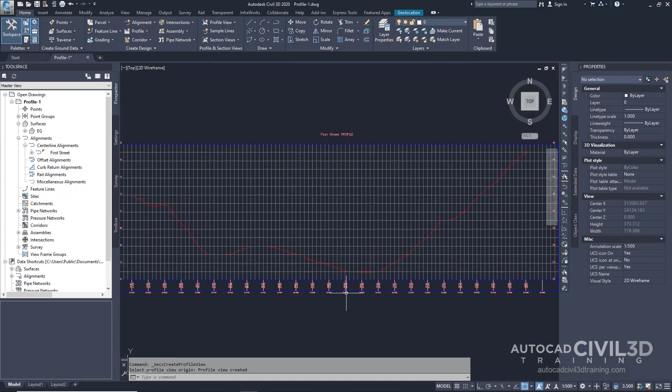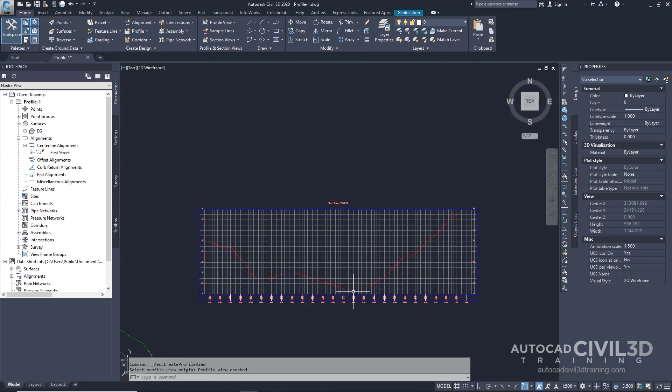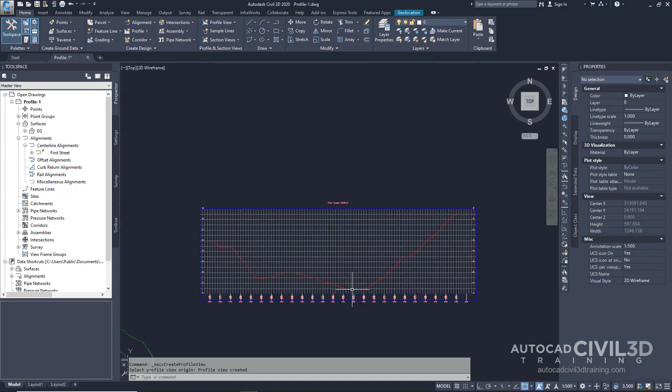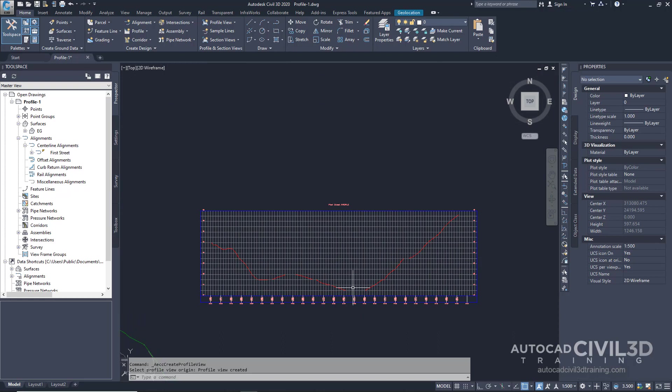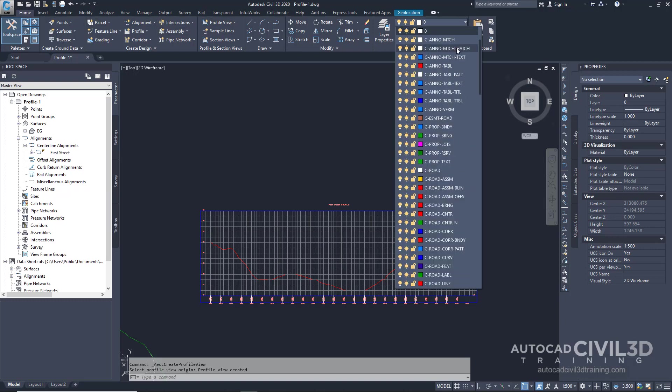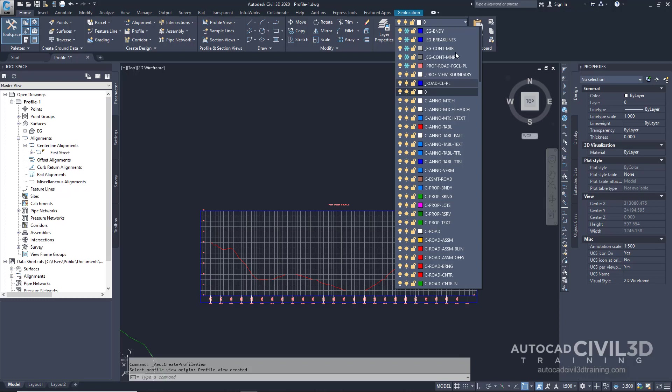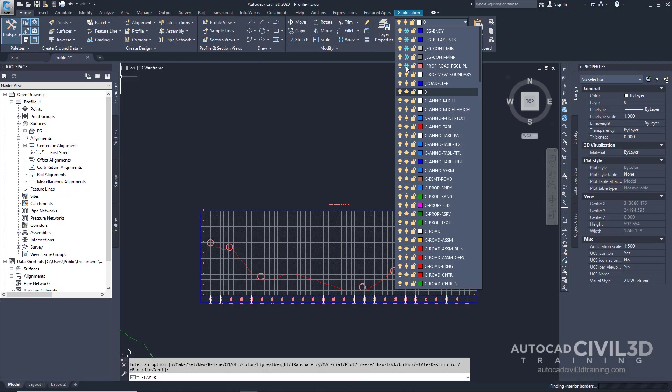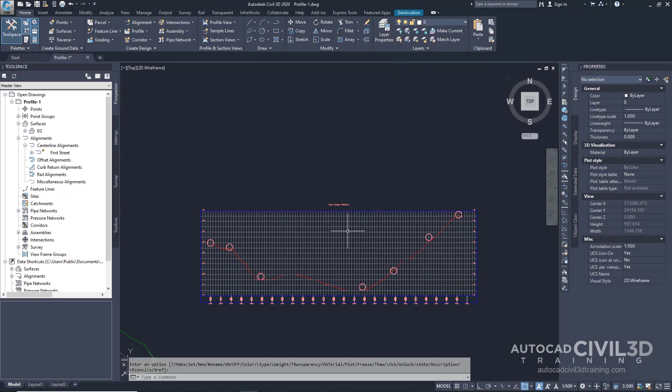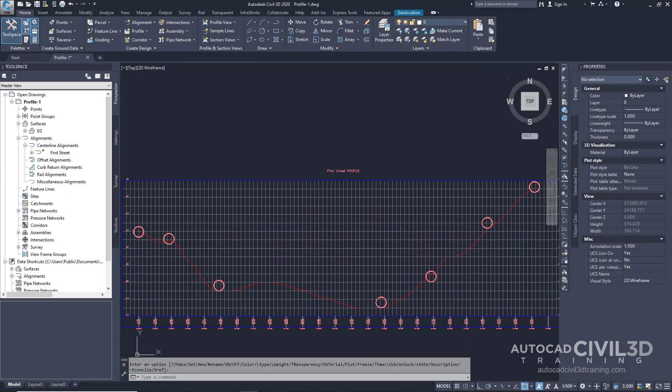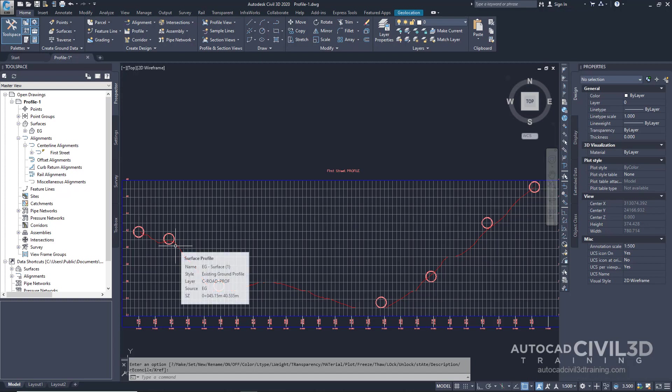Now that we have our existing grade profiled let's go ahead and create our layout profile. Let's get started again by going to our home tab. Go to the layers panel. Navigate till you get to the profile layer and then thaw this layer. Now you'll use the circles in the profile view as a guide to draw the layout profile.